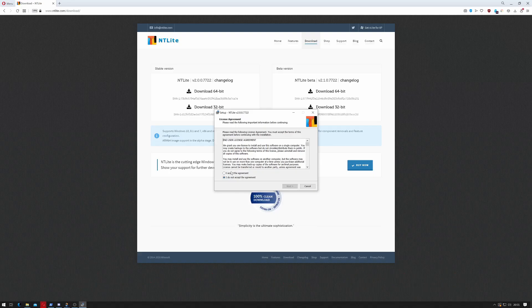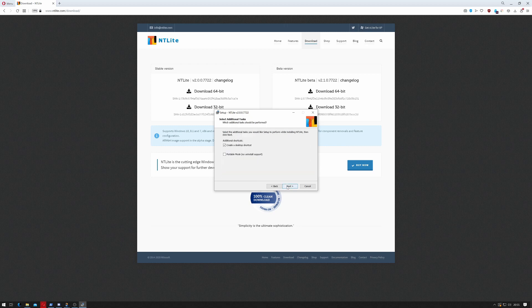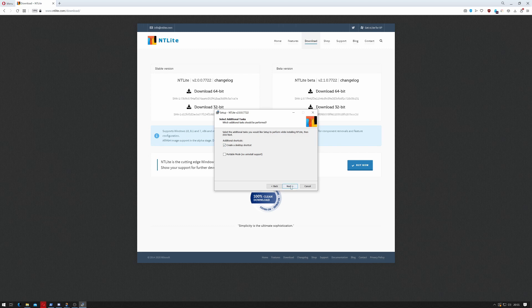It comes up with a licensing agreement. Feel free to read that at your leisure. Click next. Create desktop shortcut. Yeah.